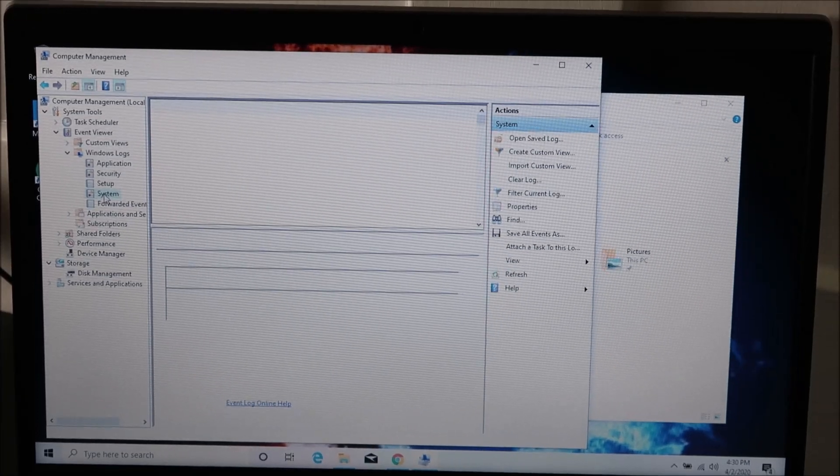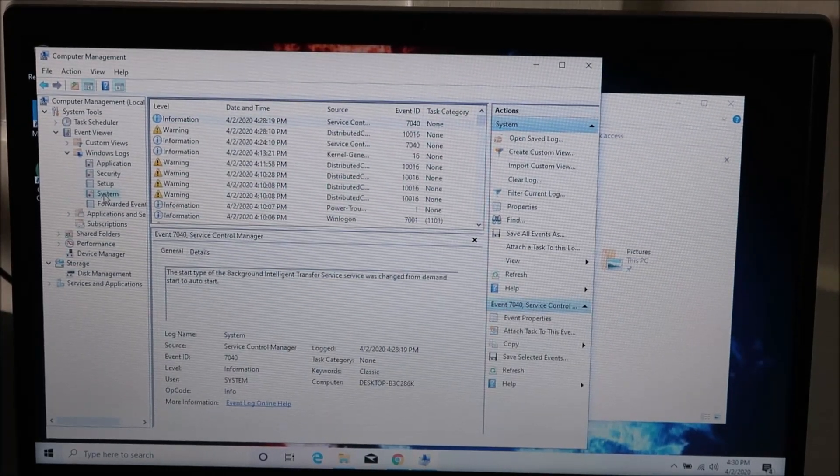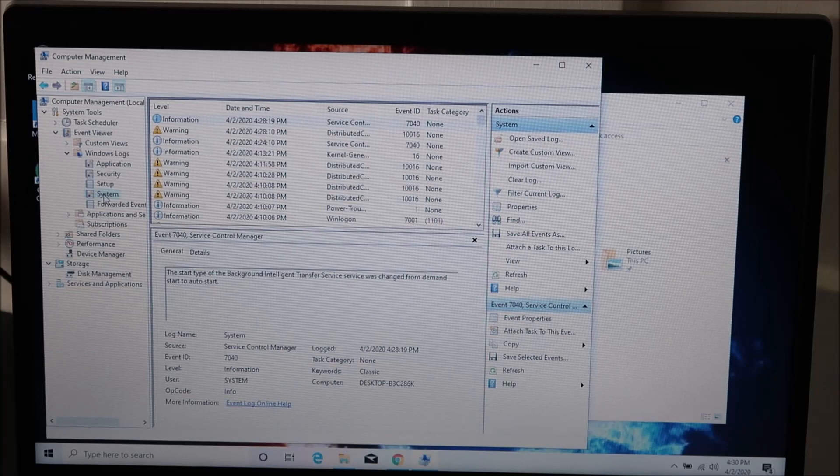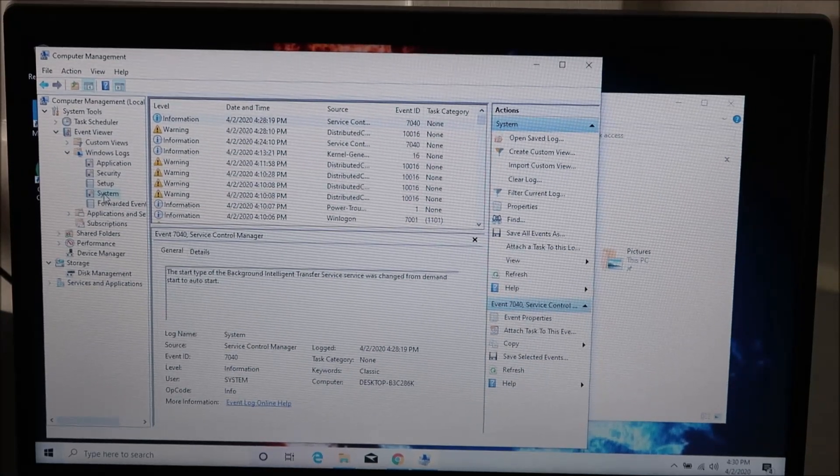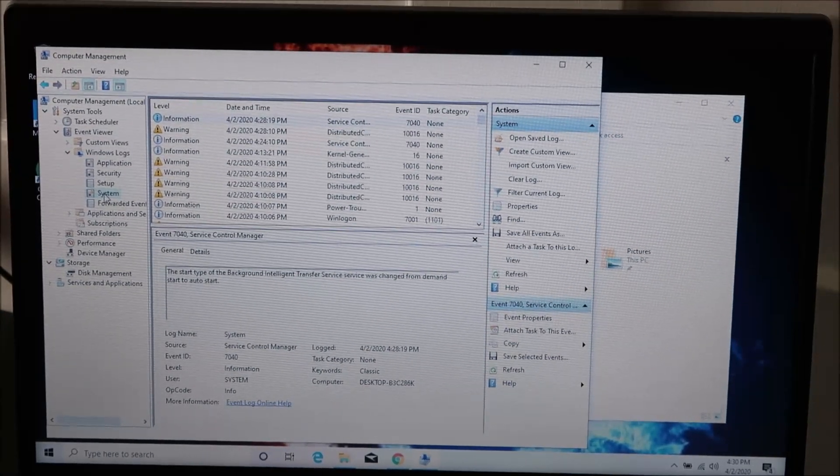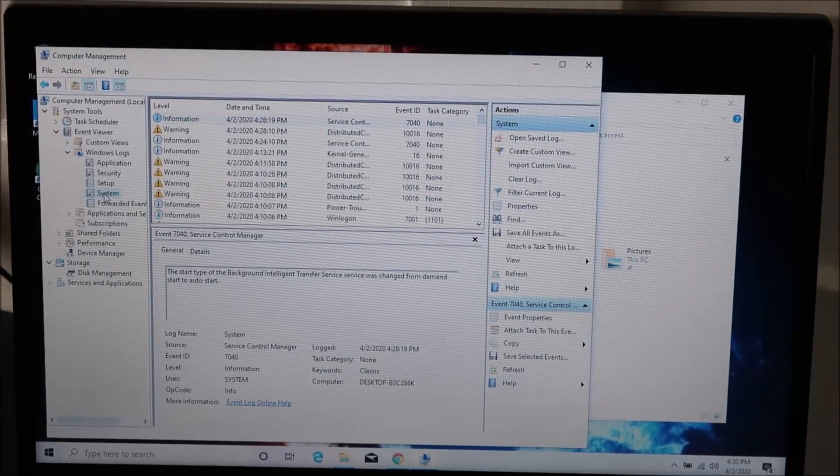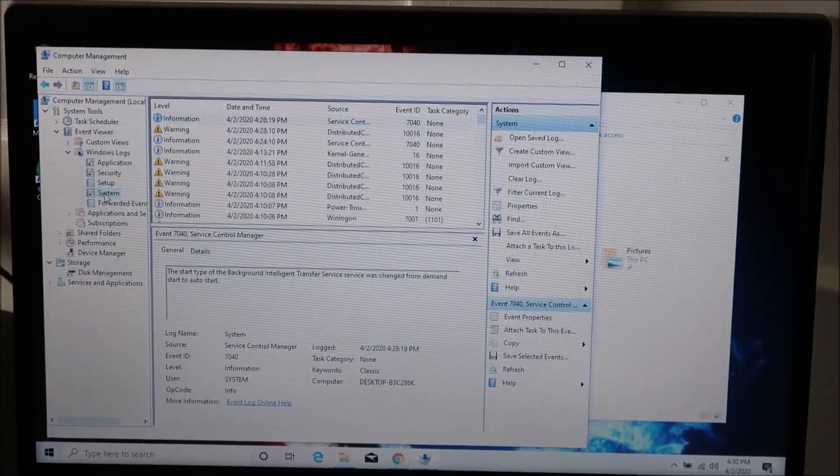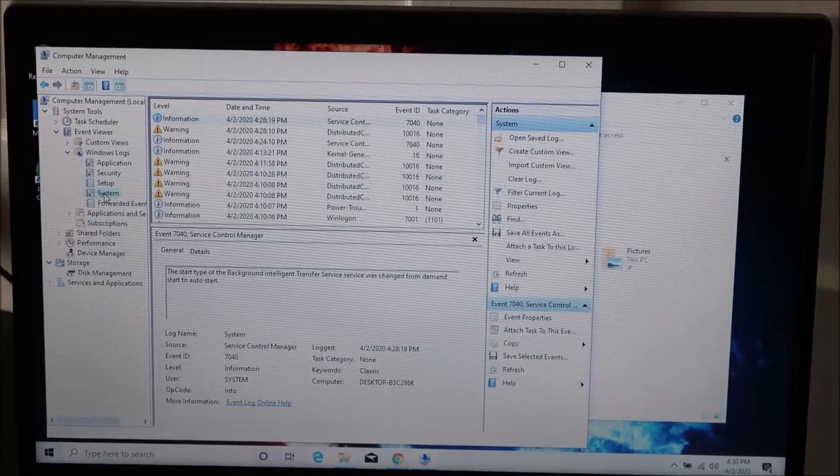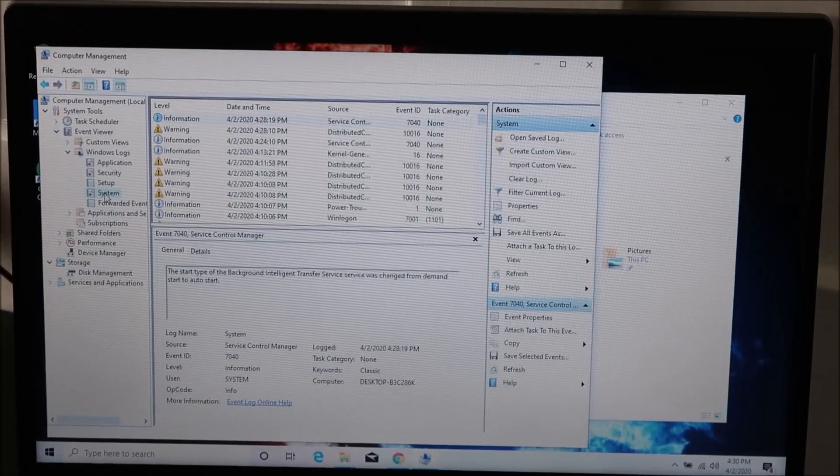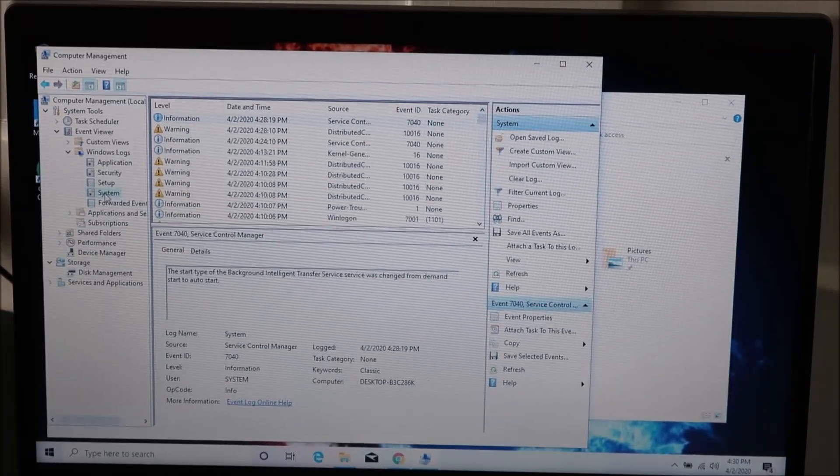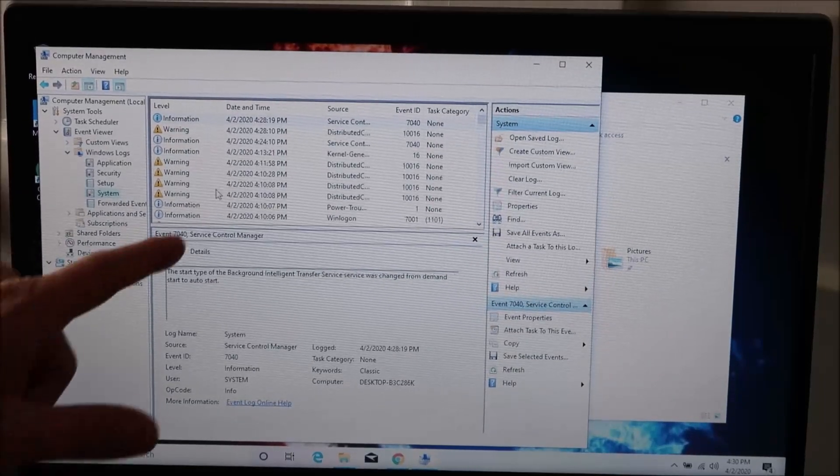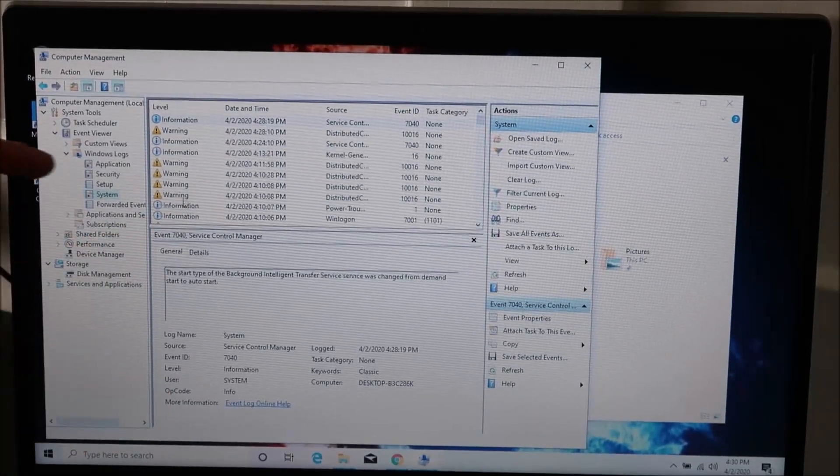Now don't be afraid if this populates a massive list with lots of errors and warnings. Computer functions have warnings and errors all the time and the vast majority of the time they're handled automatically with nothing really going wrong. So what we're looking for is an error that coincides the date and time when your computer shut off. So the normal stuff is just listed as information.